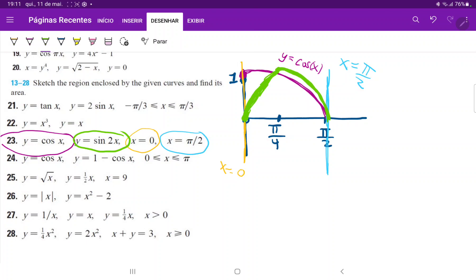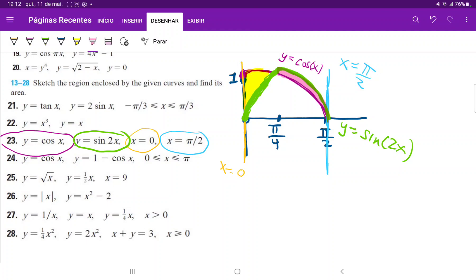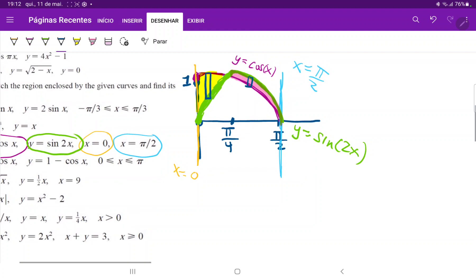We can see that the area between these functions is divided into two parts. The first part is constrained between x equals 0, cosine of x, and sine of 2x. The second part is the chunk constrained between x equals pi over 2, cosine of x, and sine of 2x. We have to break up the integral into two parts because for the first part, the purple function is the upper bound, and for the second part, the green function is the upper bound — they switch.